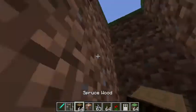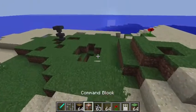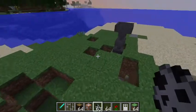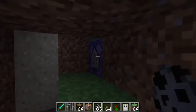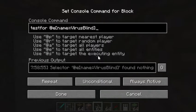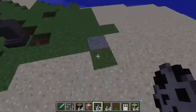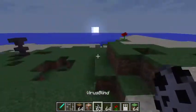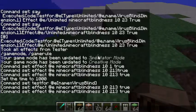Now we're going to make an invisibility virus. It doesn't have to use an evoker spawn egg — you can use any spawn egg as long as its name matches. You also have another option: instead of 'name' in the selector, you can put 'type' and the entity type. So if you put 'type=evoker,' whenever you spawn any evoker it will trigger. If you drop an item named 'Virus Blind' it will work on anything called that name.